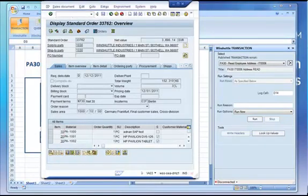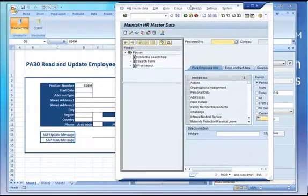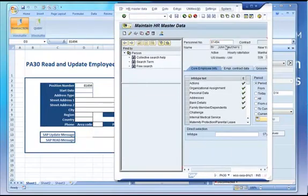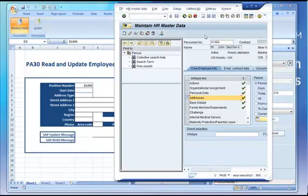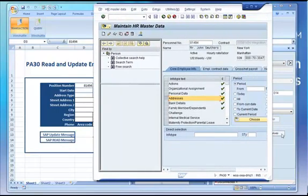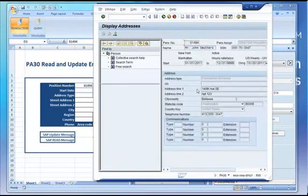Let's put this employee's details in here. It's 81494, and it's John Smothers. Let's have a look at his addresses and see what it says. So his address is 140th Avenue Southeast Department 123.